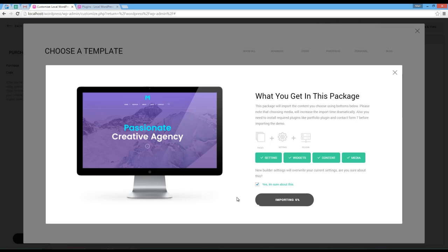For demos that have a slider on top, you need to install and activate Revolution Slider. And for shop demos, you should install and activate WooCommerce plugin. Also, some demos require Go Pricing plugin.